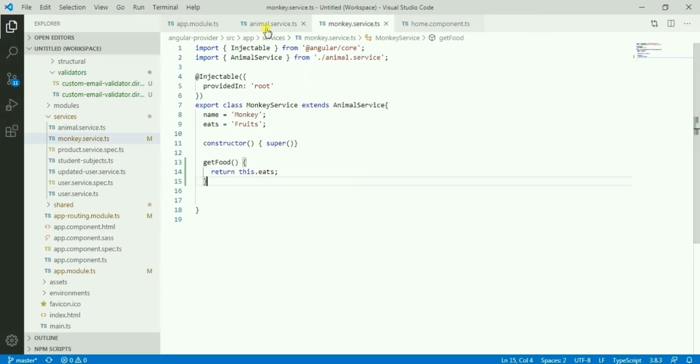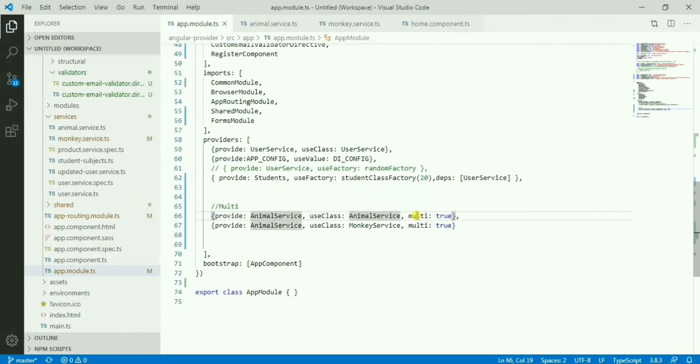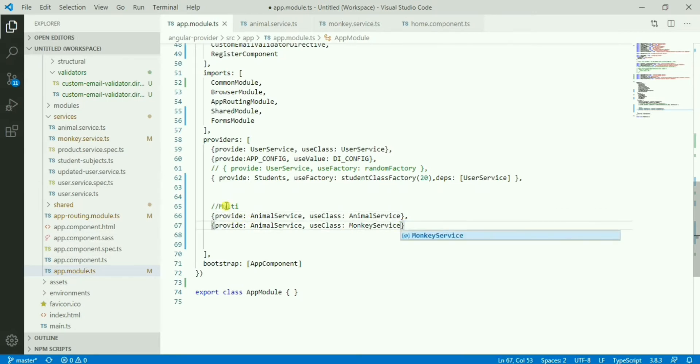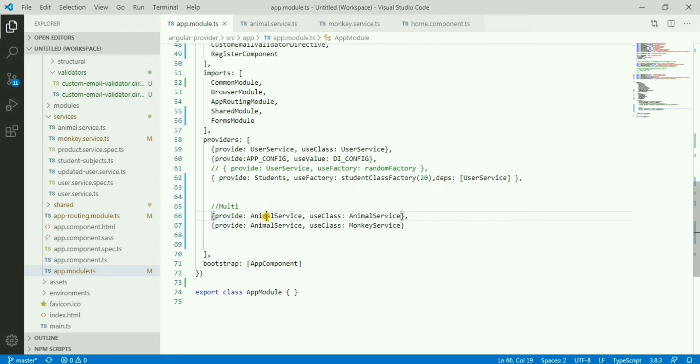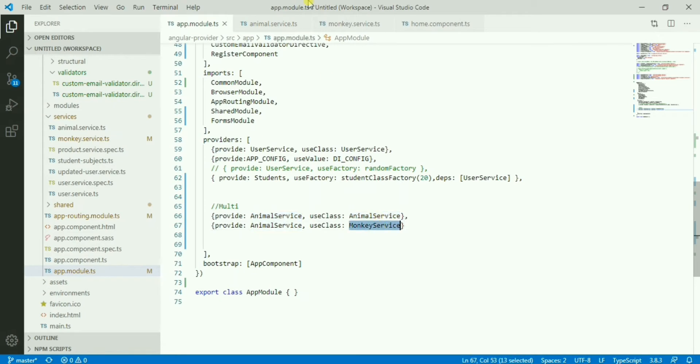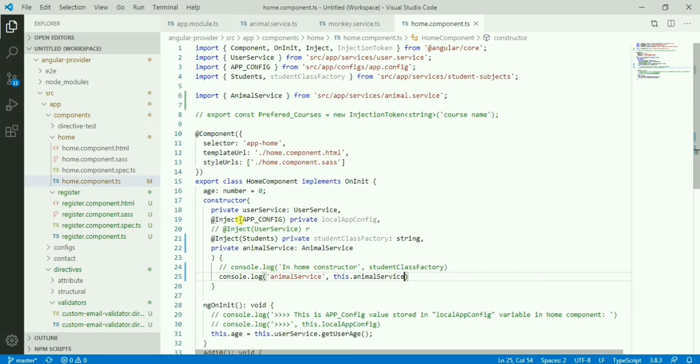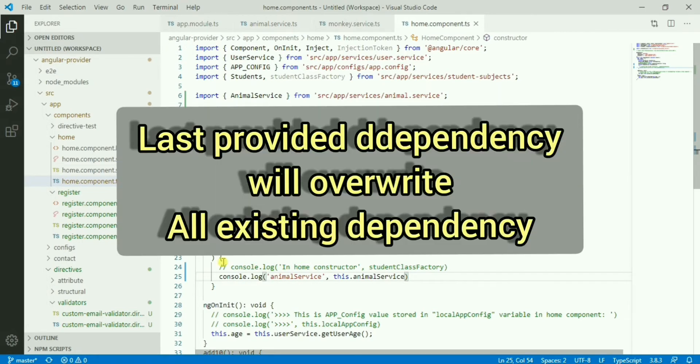Now if I go to the provide section and I provide this using provide then use class, one is animal service, one is monkey service.